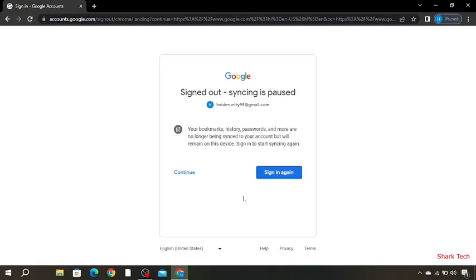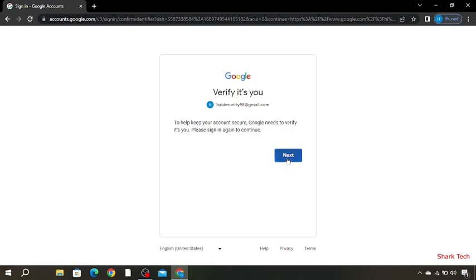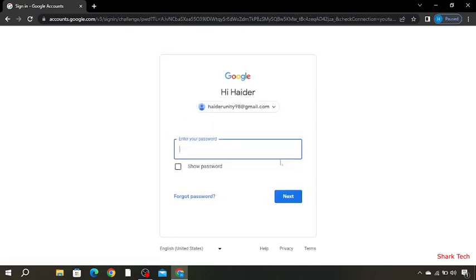Now over here you have to sign in again, then press next. Now as you can see they are asking for your password. As we have forgotten our password, you just have to click on forgot password.